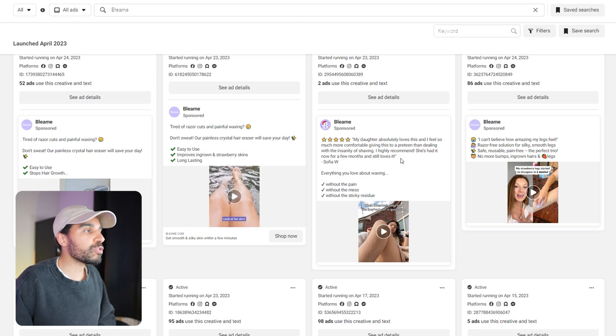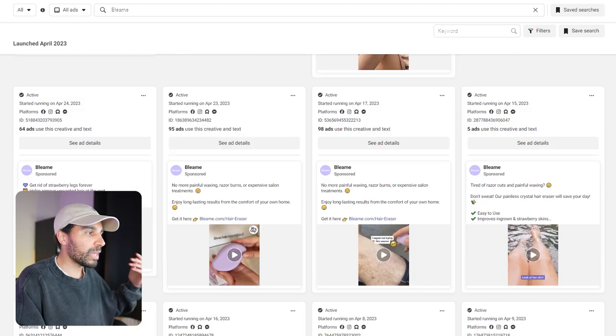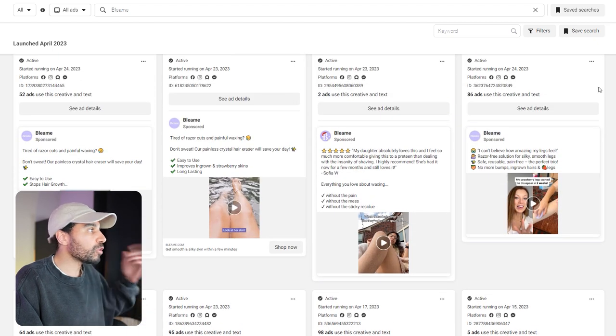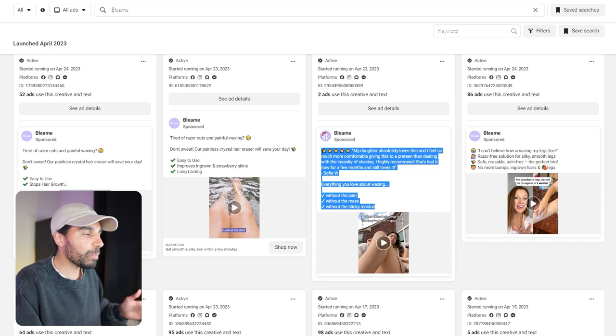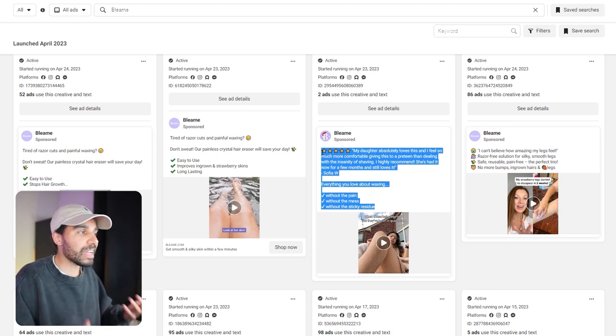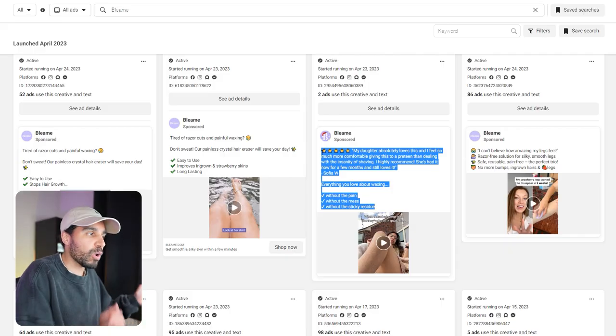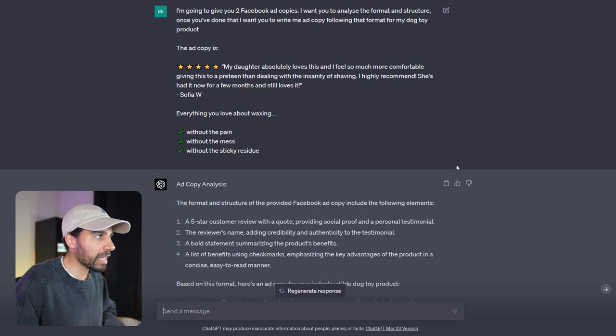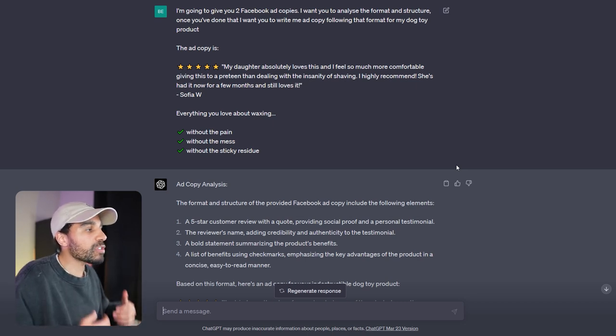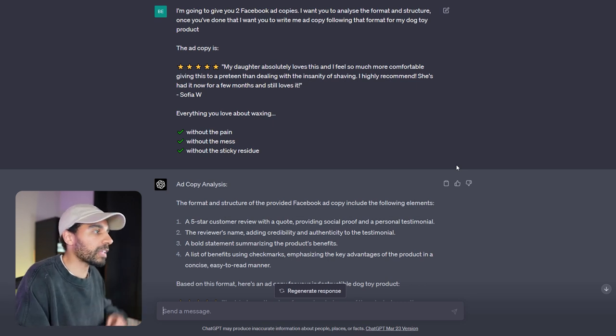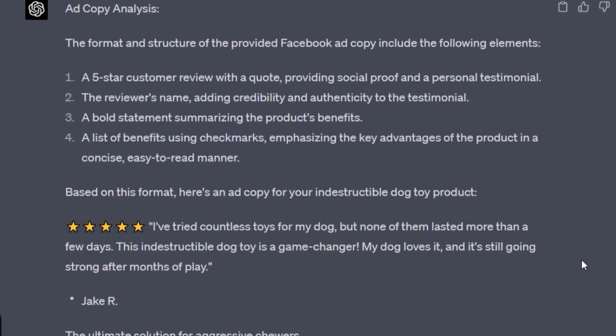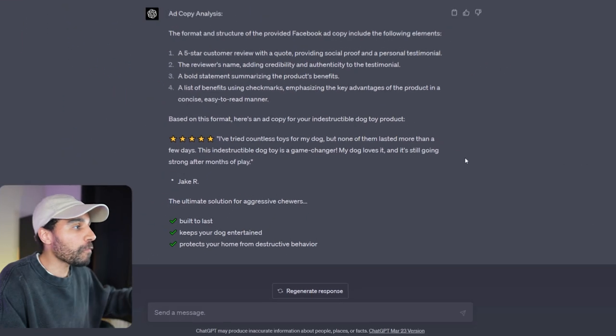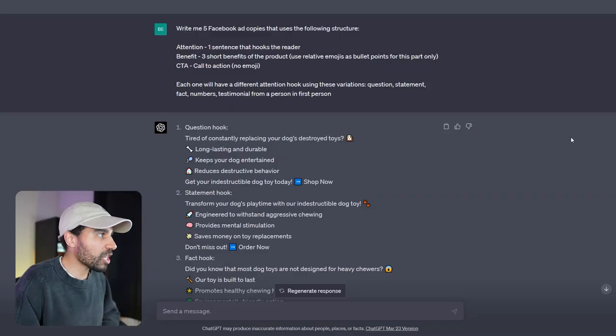One cool thing that you can do with ChatGPT is if you know of a brand that is absolutely crushing it with Facebook ads and their ad copy, what you can do is you can go into Facebook ads library and take copy, put it into ChatGPT, and ask them to give you copy based on this structure but on the product that you are selling. What I've done is I've just said: I'm going to give you some ad copies and I want you to analyze the structure of it and format, and I want you to give me something similar to that based on a product that I am selling. You can see it actually gave me an analysis and gave me a version that I can use for my indestructible dog toy, which is fantastic.